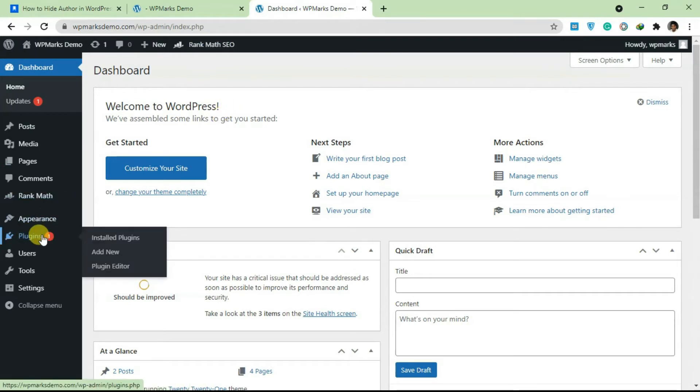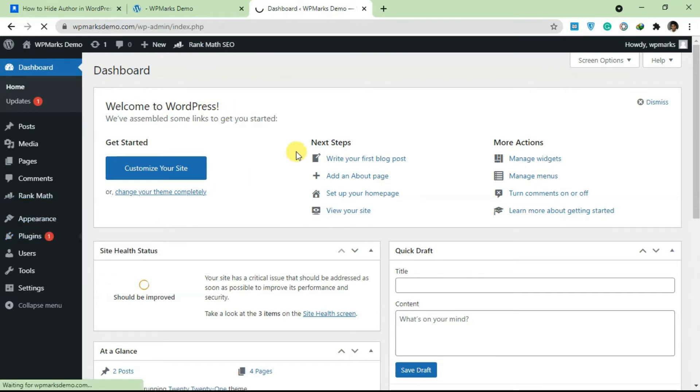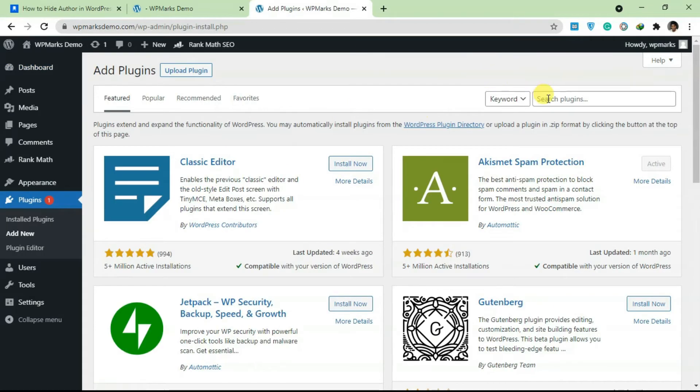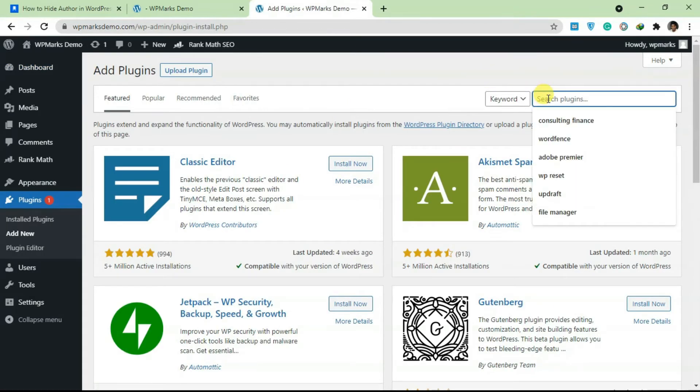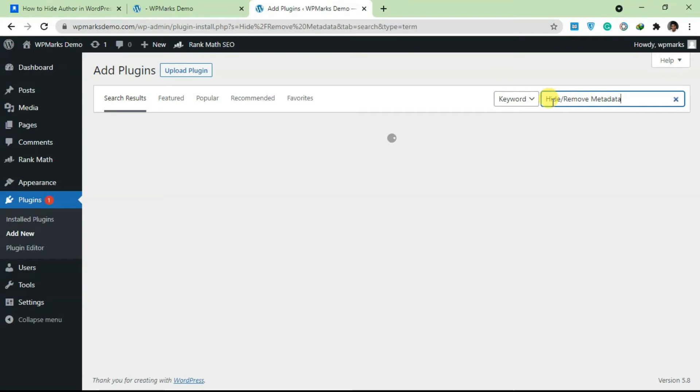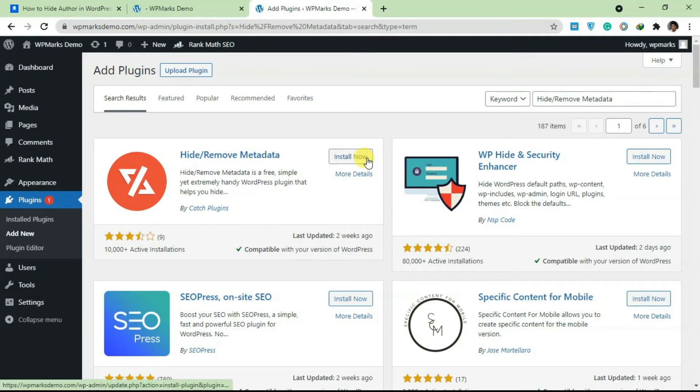Go back to my dashboard, go to Plugins, click on Add New, and over at the WordPress plugin repo I'm just going to add in this Hide/Remove Metadata.